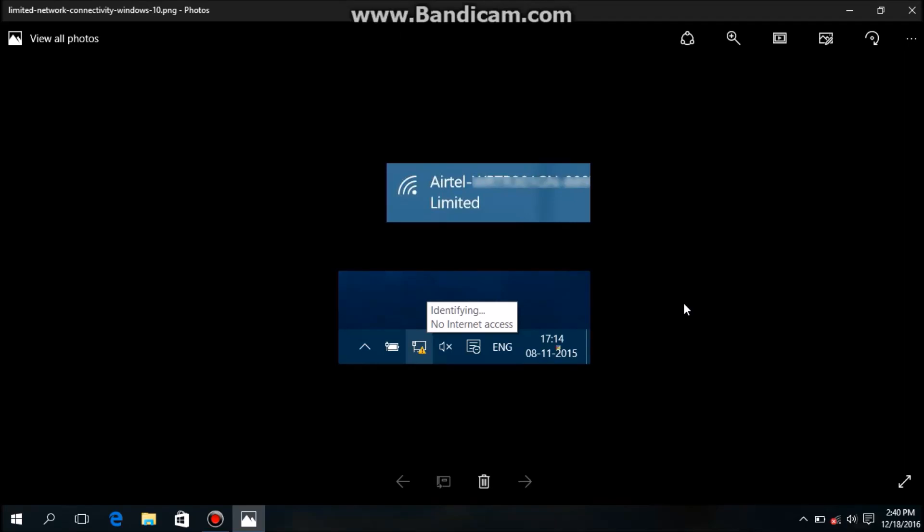Hi everyone, I am your host Laxman and today I am going to show you how to fix Ethernet connection problem in Windows 10.